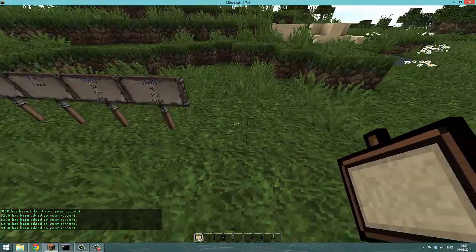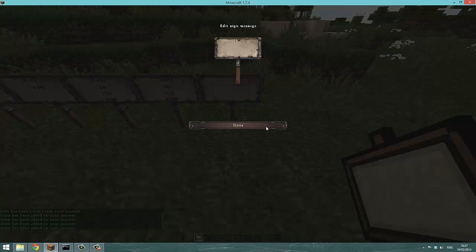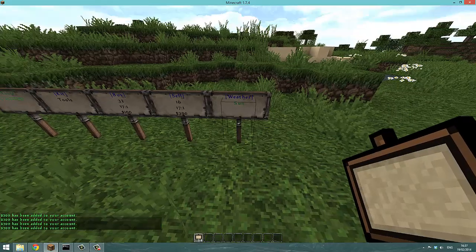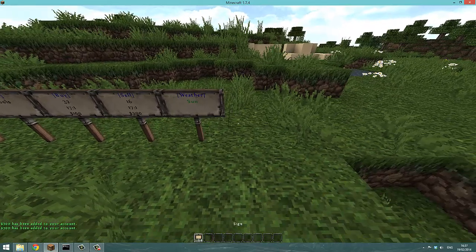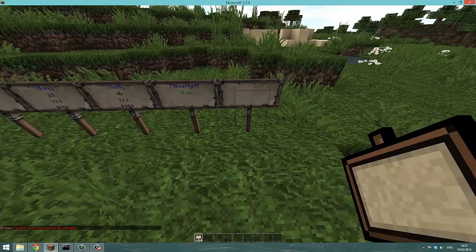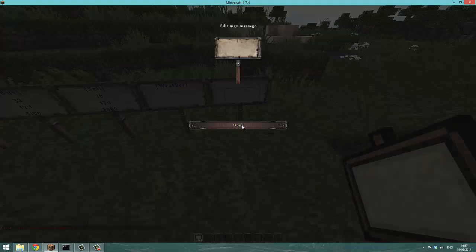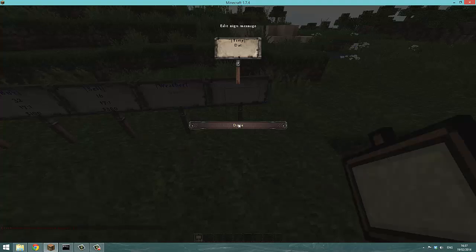And there's also other signs like weather sun, that's sunshine. Time day, if you spell day correctly, time day like so.